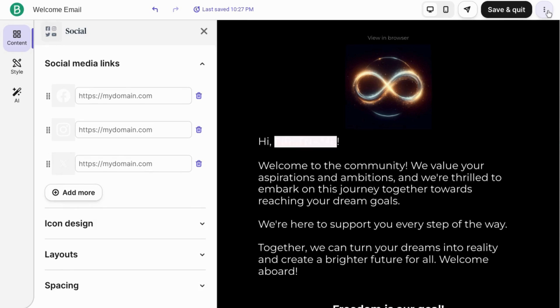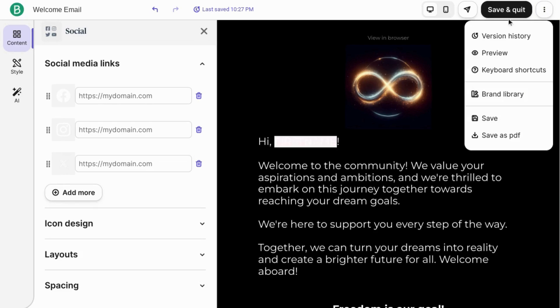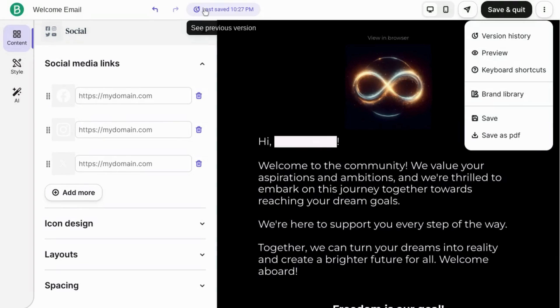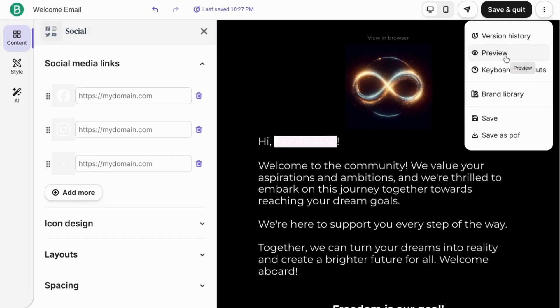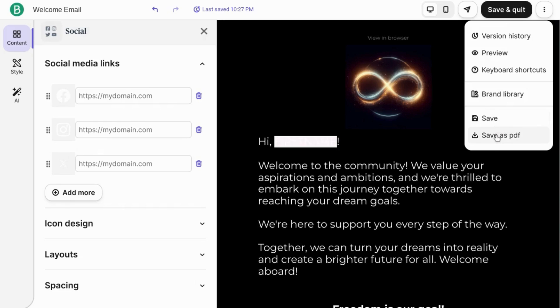If you click on these three dots in the top right corner, you can view version history which you can also do by clicking on this clock icon and this text up here to see previous versions. Again, you can preview it, look at keyboard shortcuts, view your brand library, save it, make sure you save every once in a while, and you can also save it as a PDF.